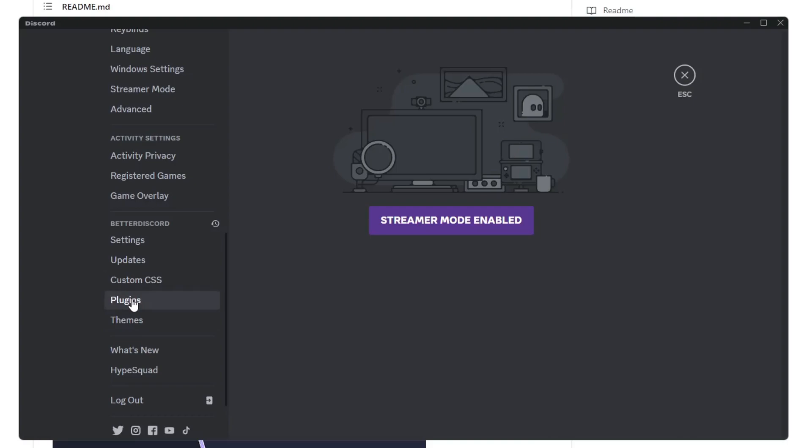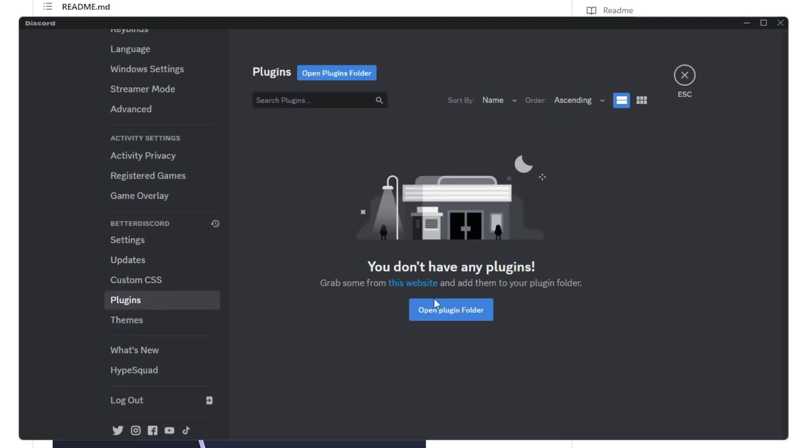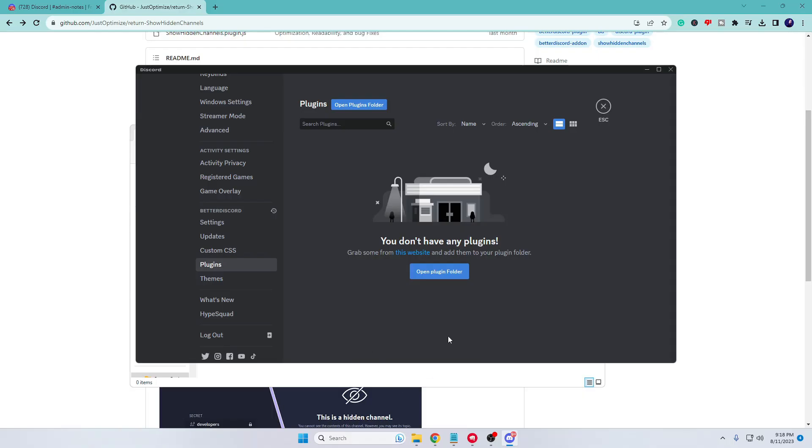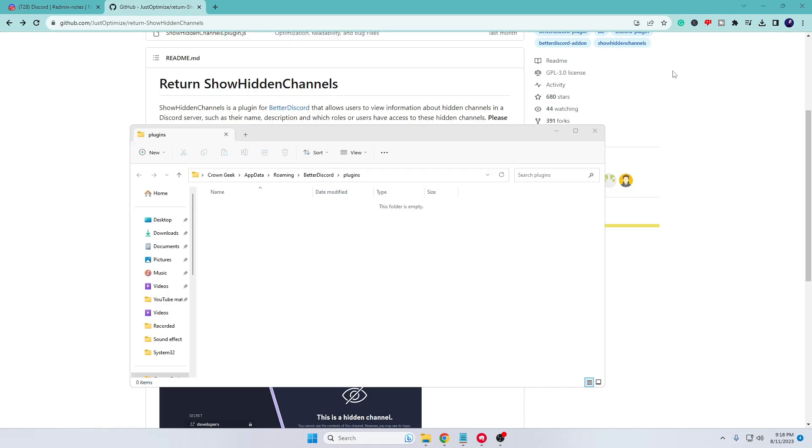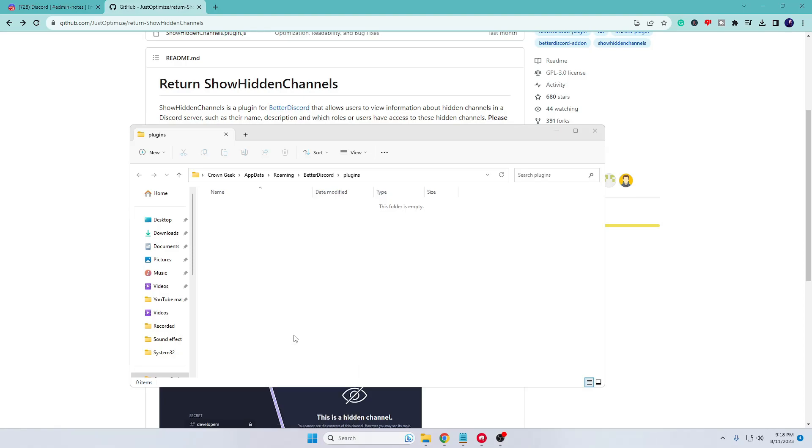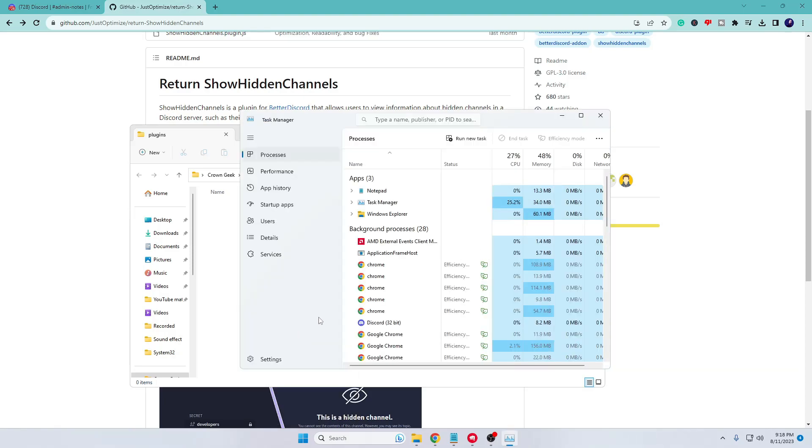Under Better Discord, you have to click on the Plugins, then click on Open Plugin Folder. The folder will be up. Once the folder is up, close your Discord and also close from the Task Manager. Right-click on the Windows icon, choose Task Manager.